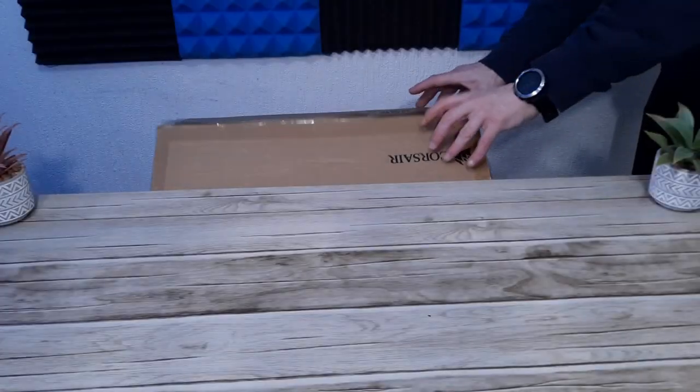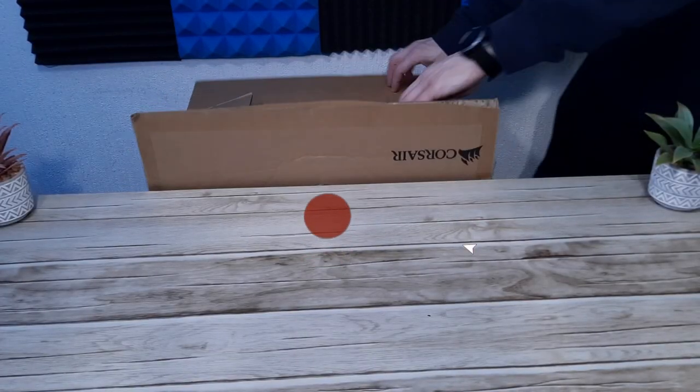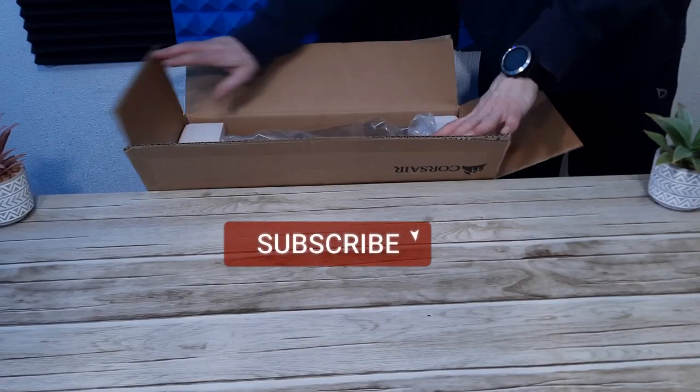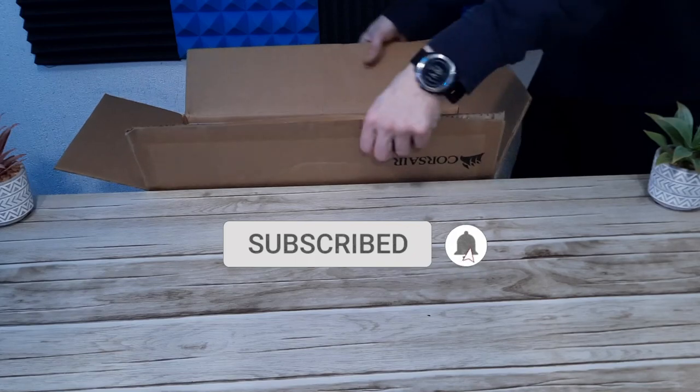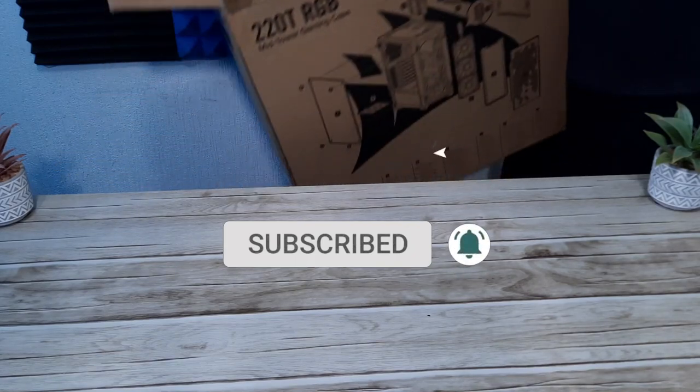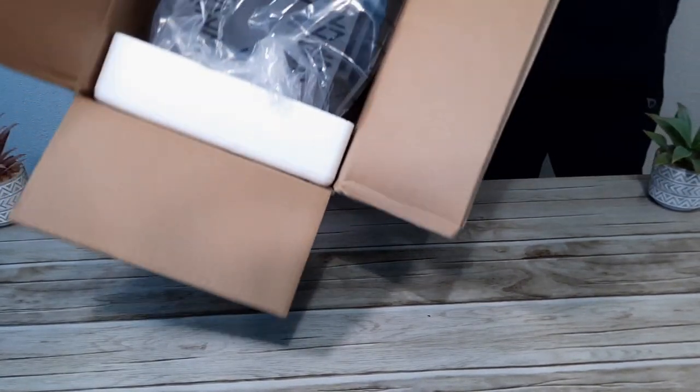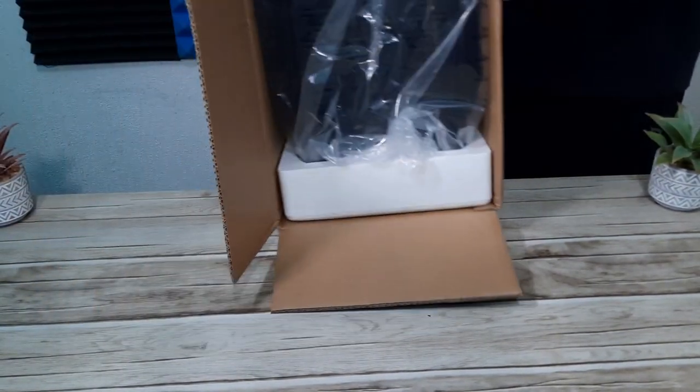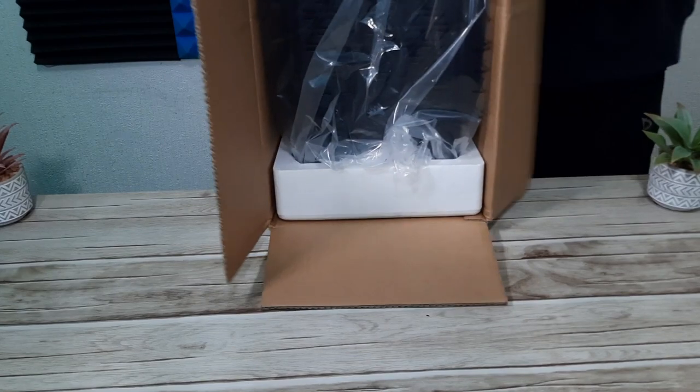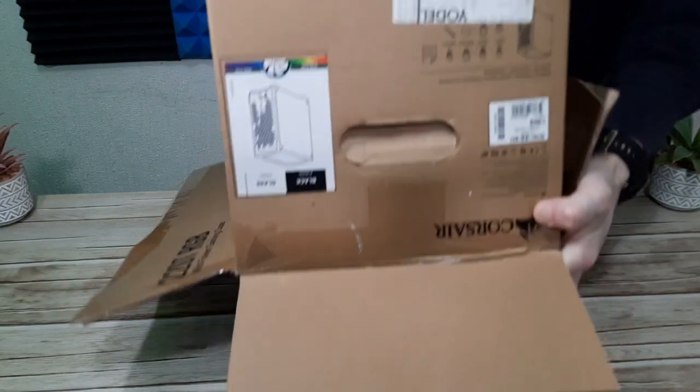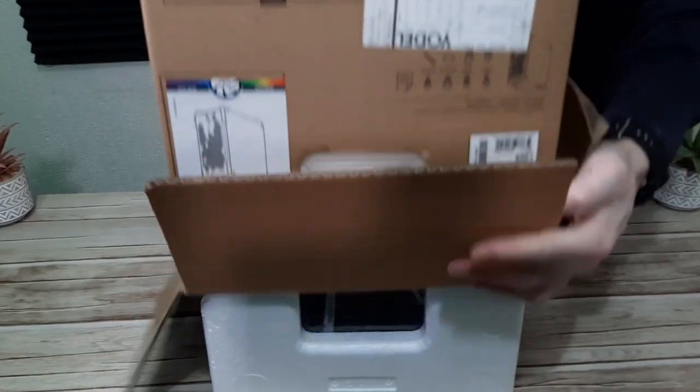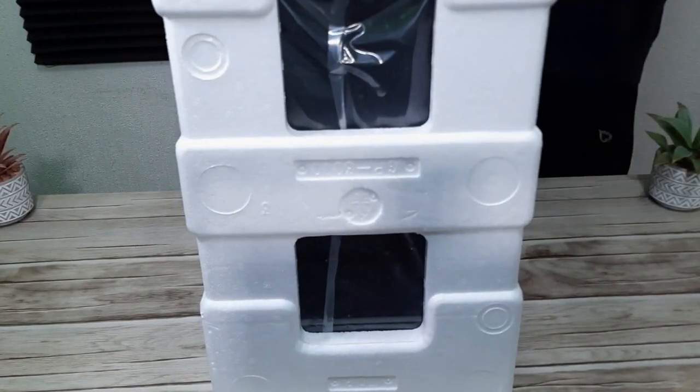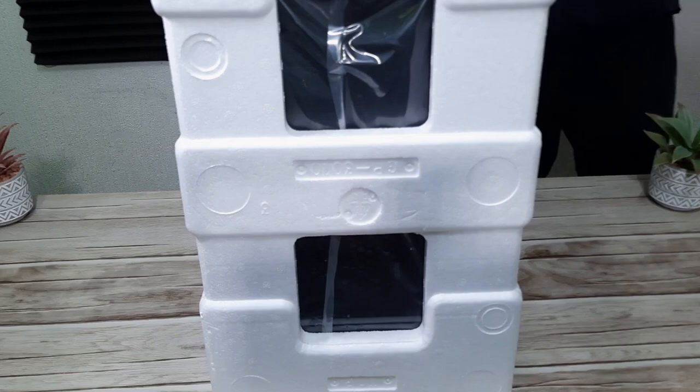It comes in your typical large PC case box with side handles for easy transportation, and it's packed like most cases are today with polystyrene foam top and bottom and a plastic cover. It's a tried and tested method for shipping.